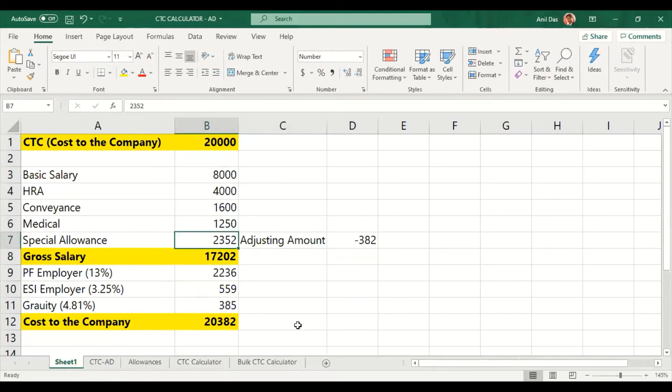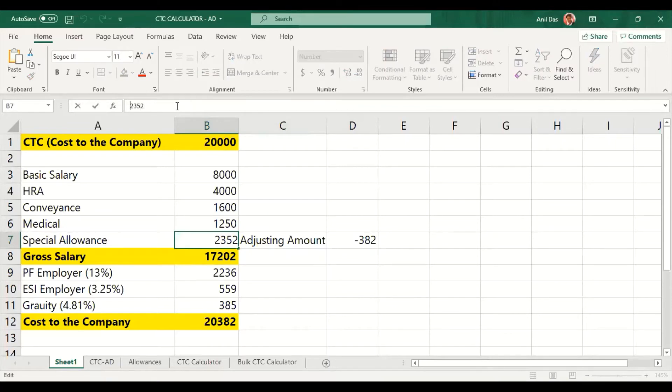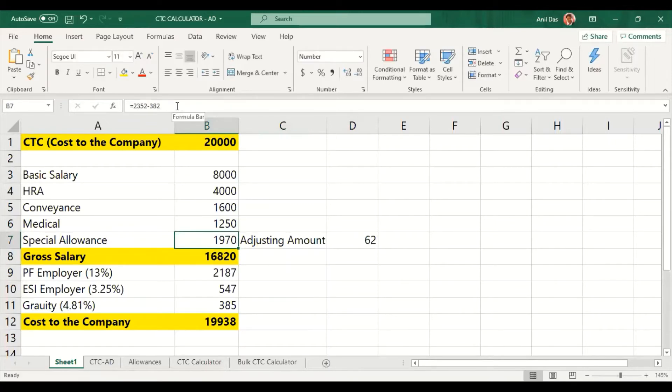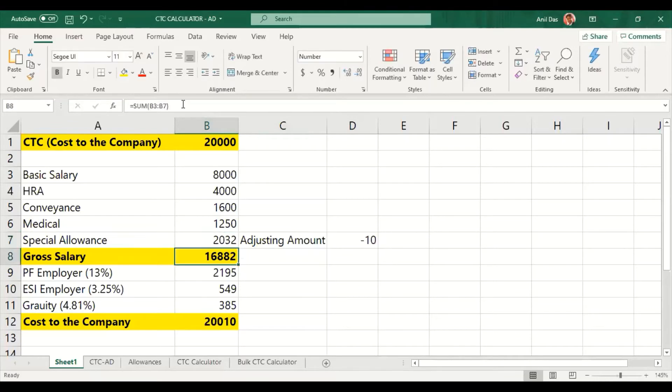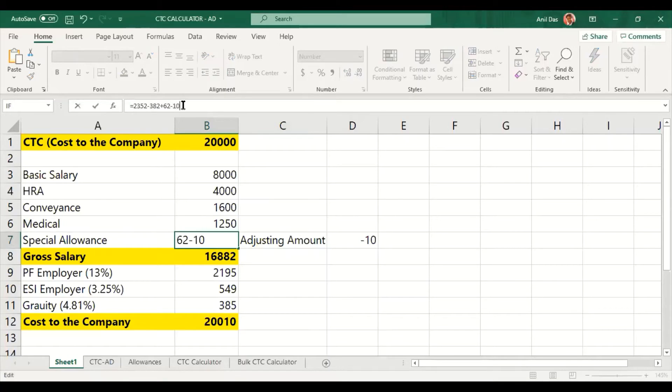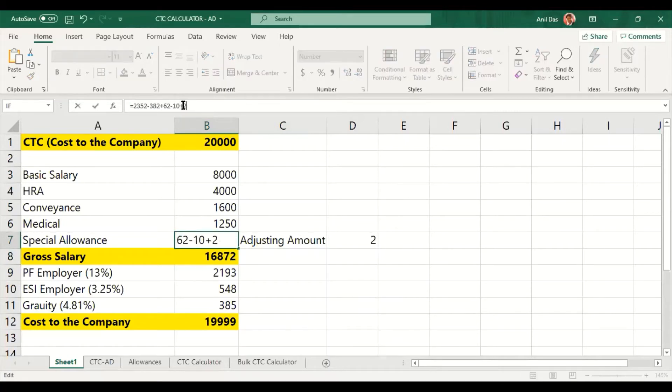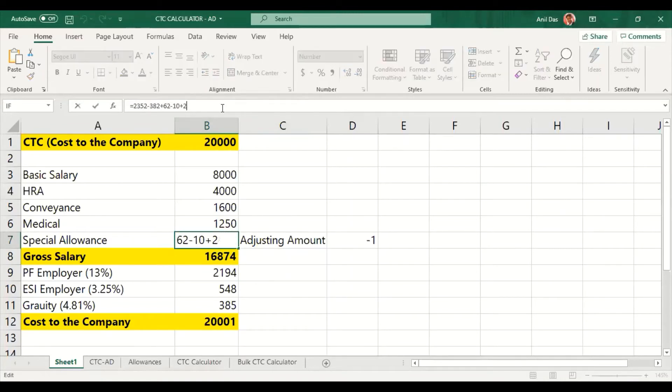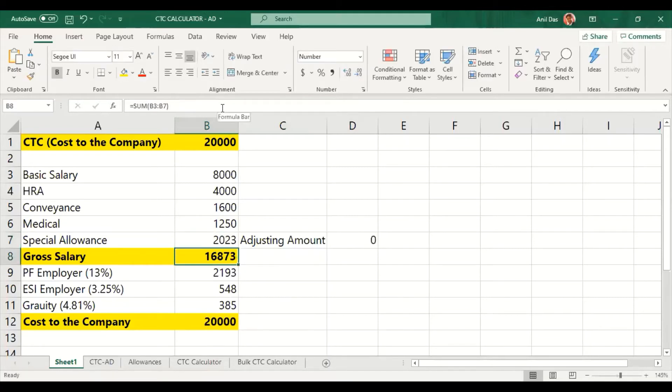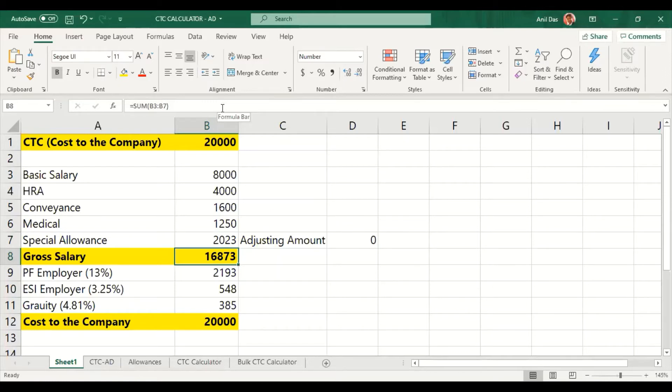Now we need to adjust by minus 10, then minus 2 rupees is more, I would add this 2 rupees. Now minus 1 is there which I would accommodate here. So we have done so much processing to reach 20,000 CTC. Adjusting amount manually, finally reaching 20,000.